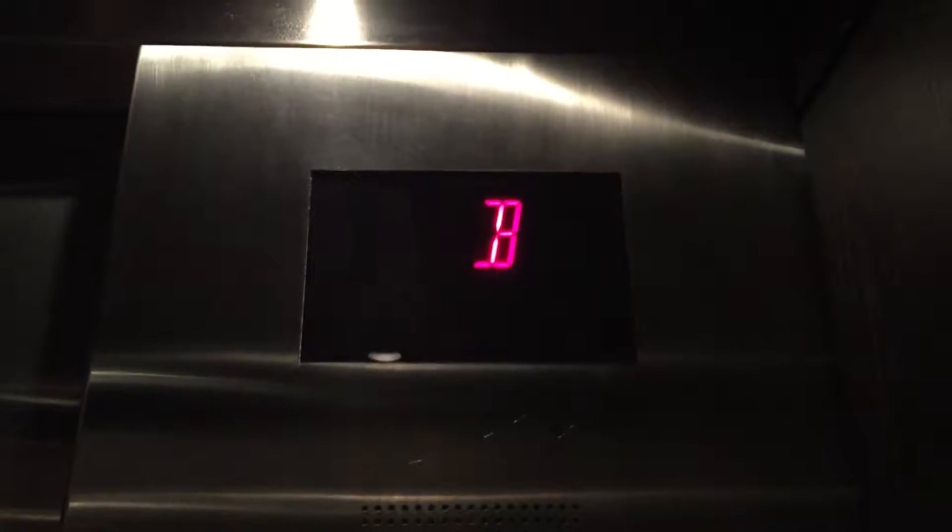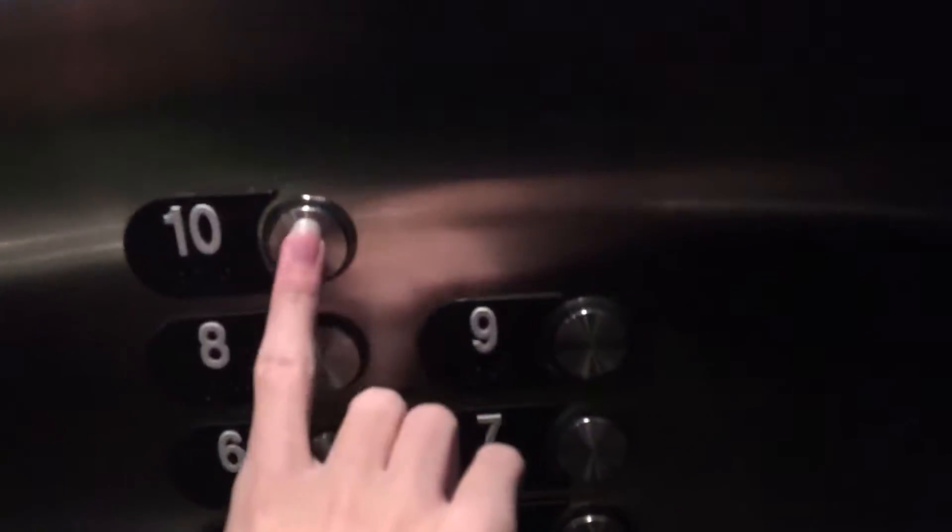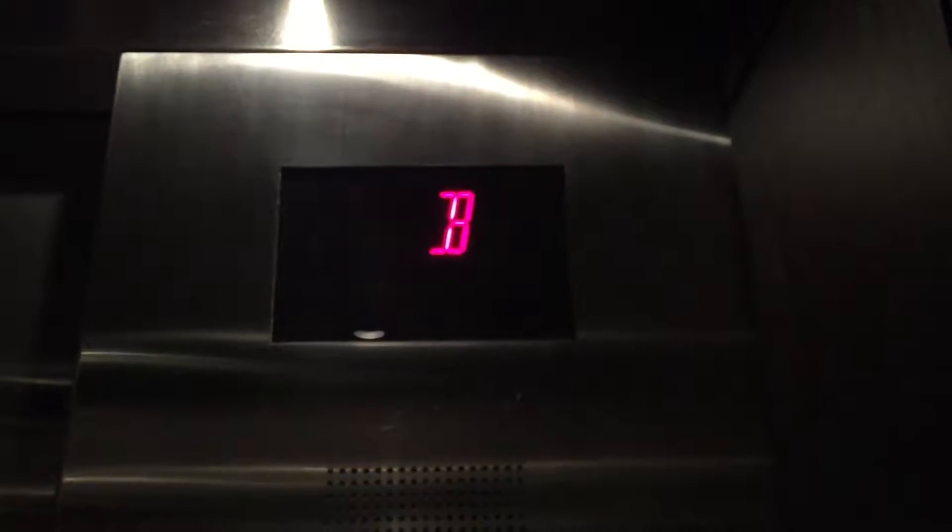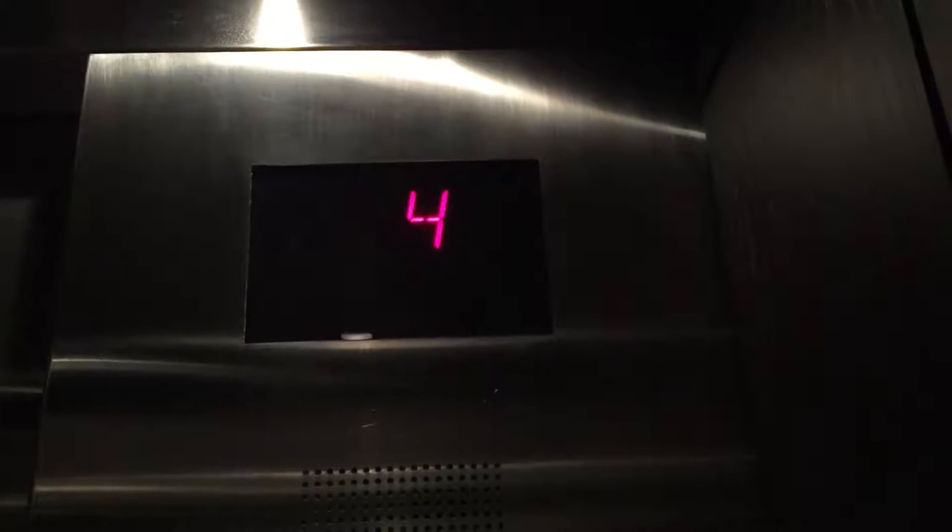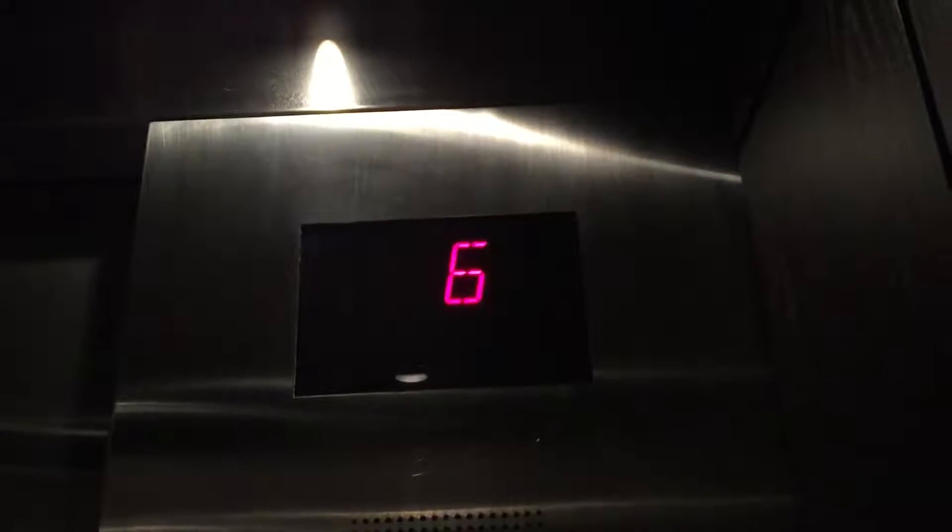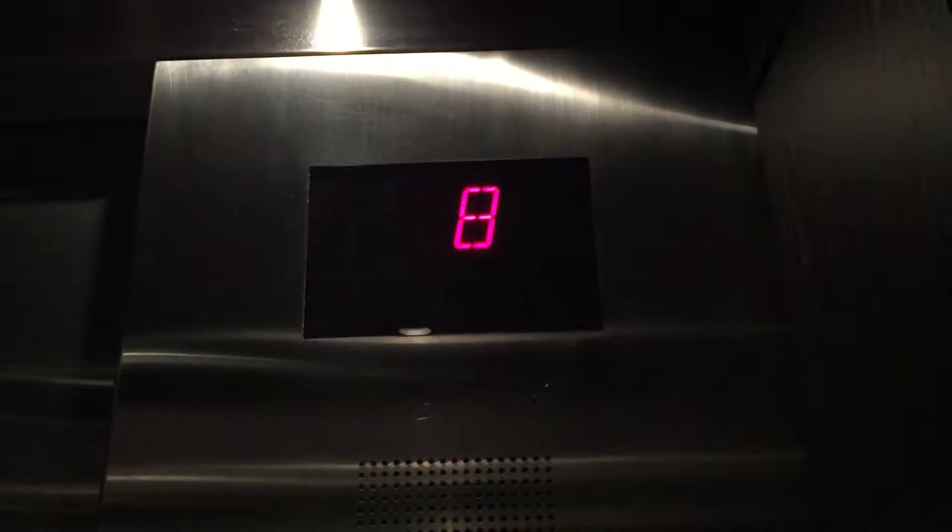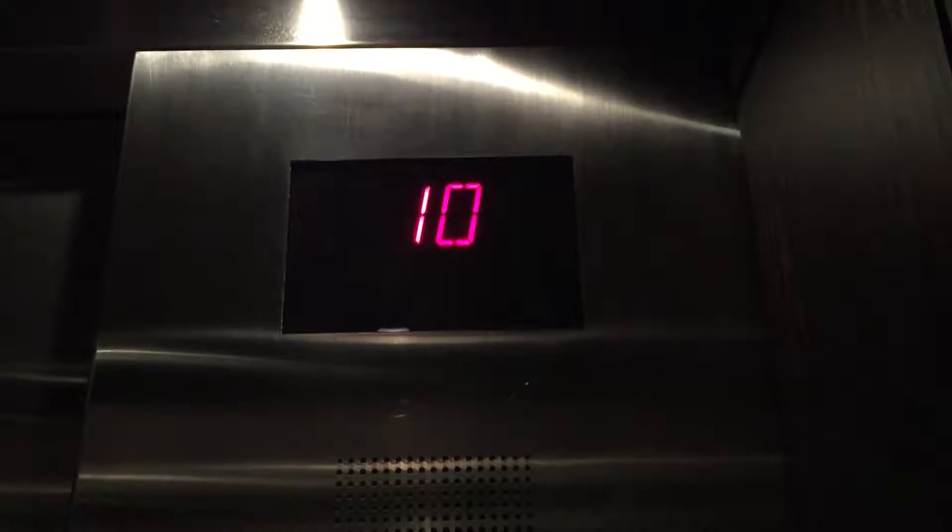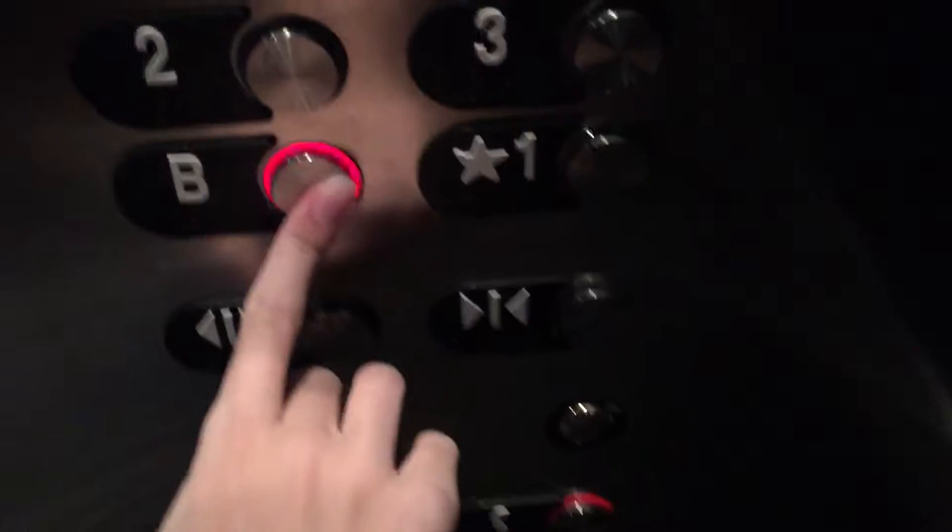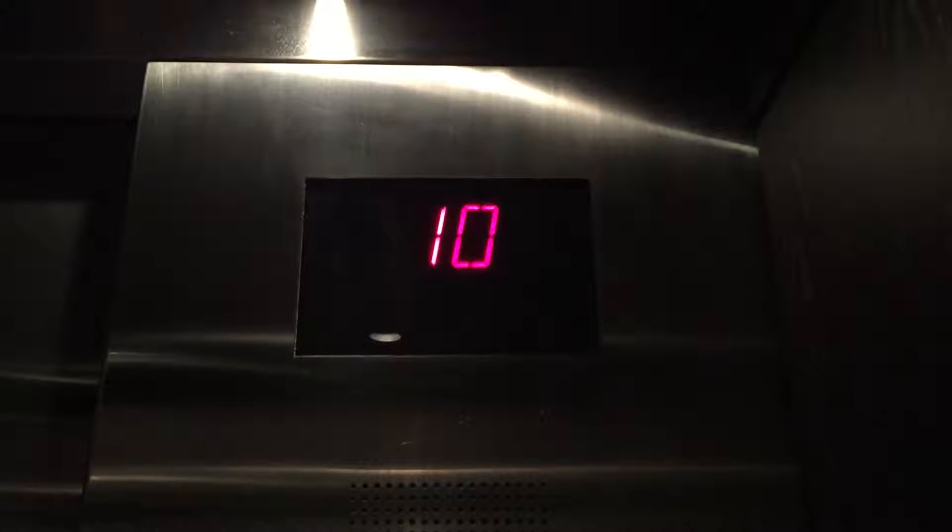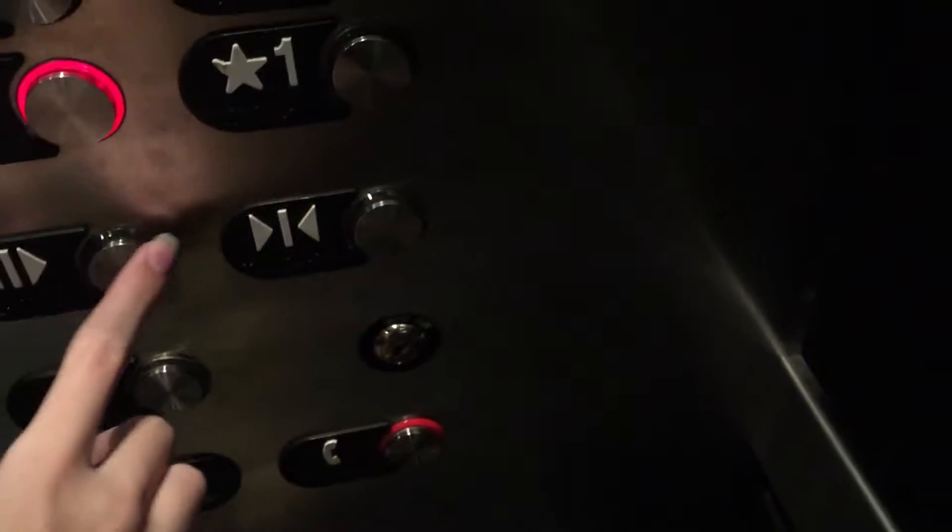Basement going. 10th floor, going down, going down.